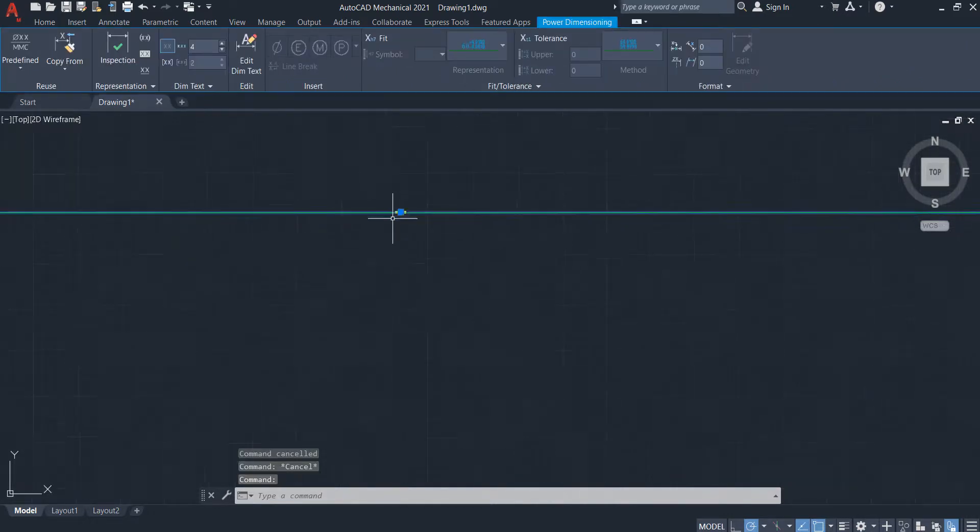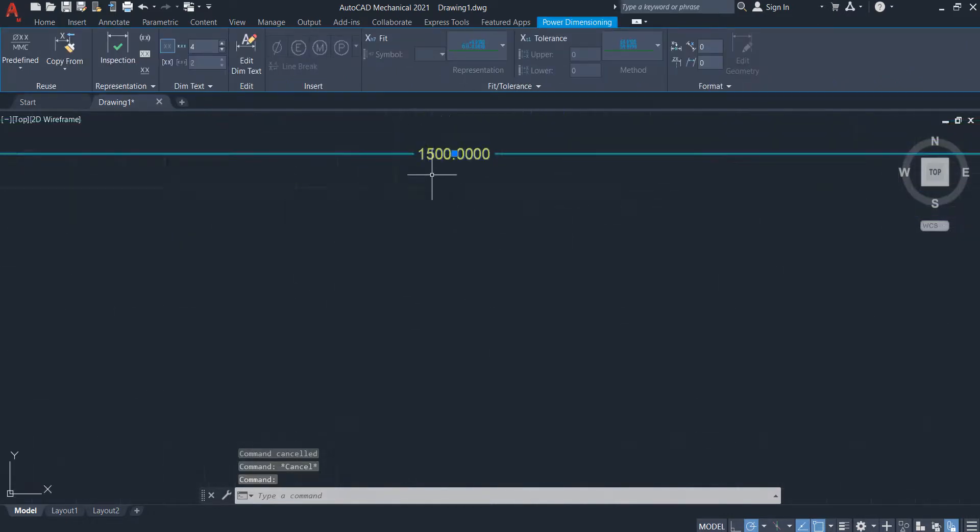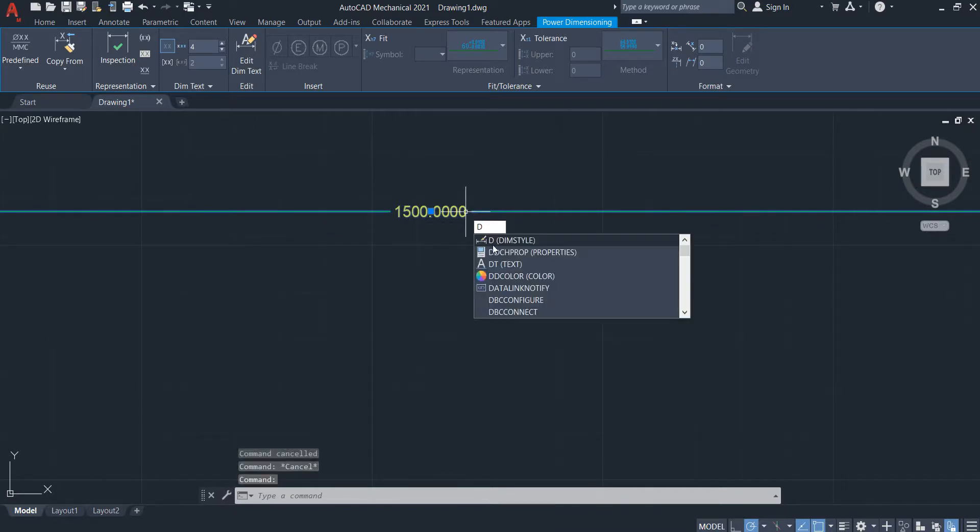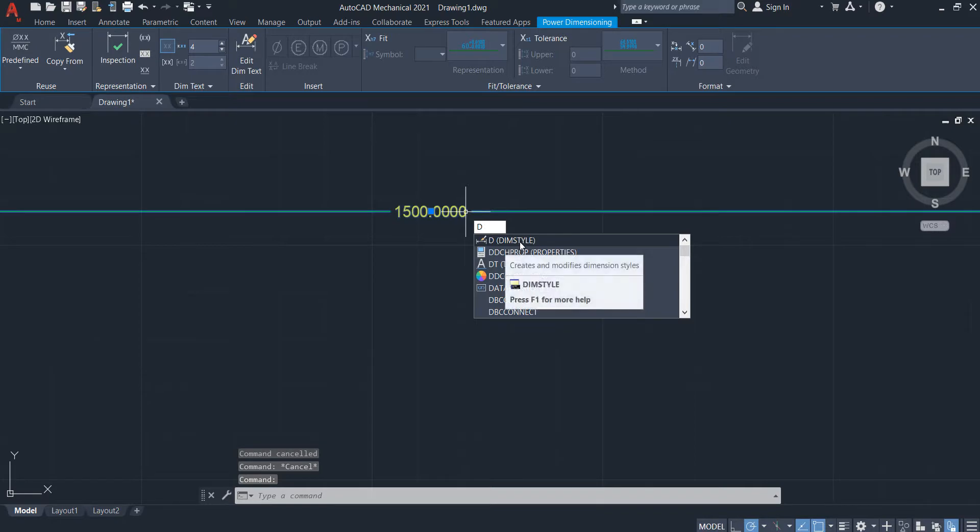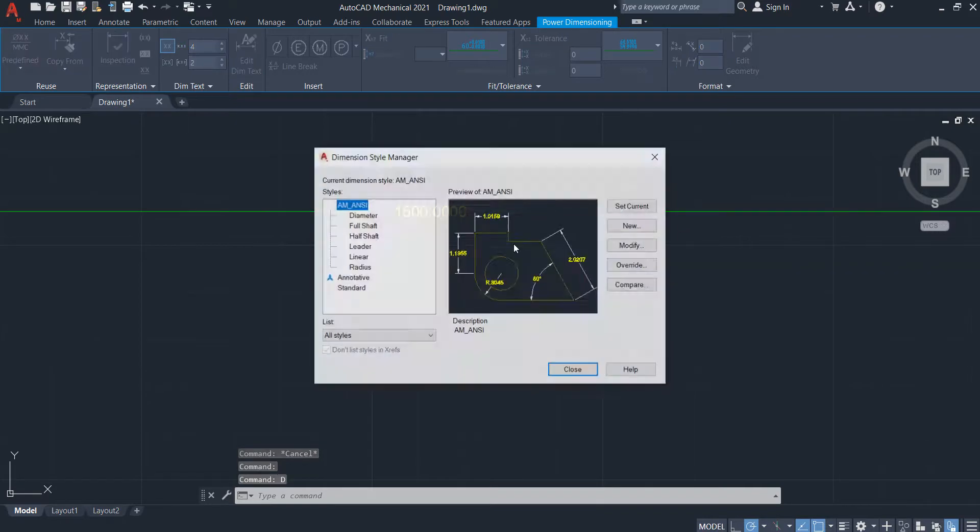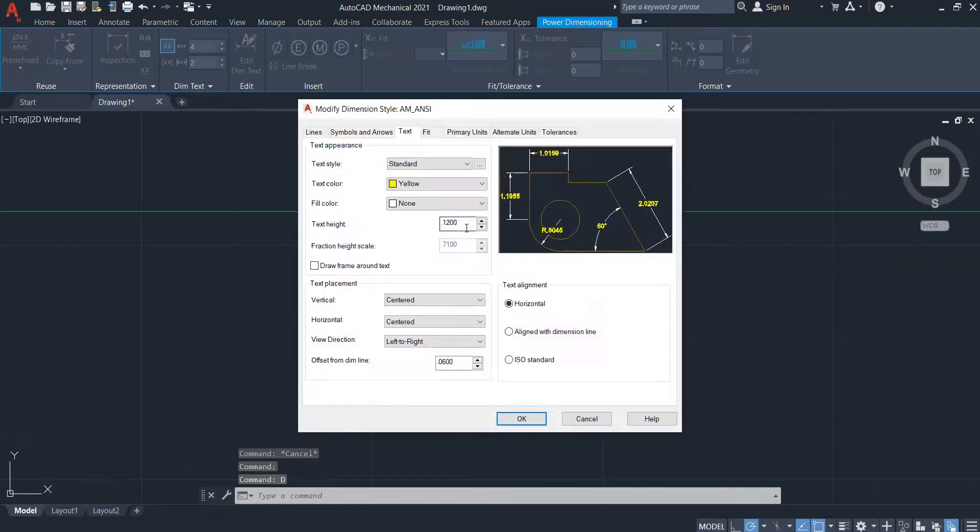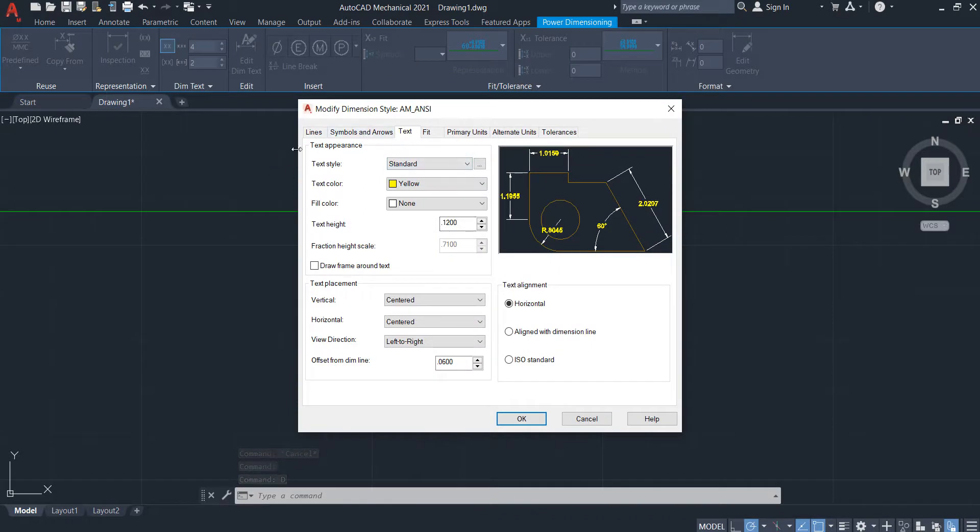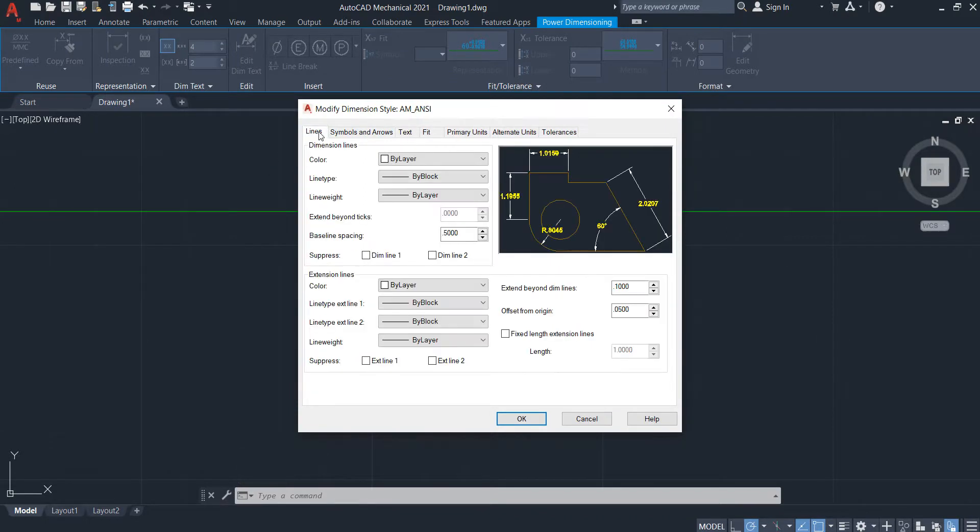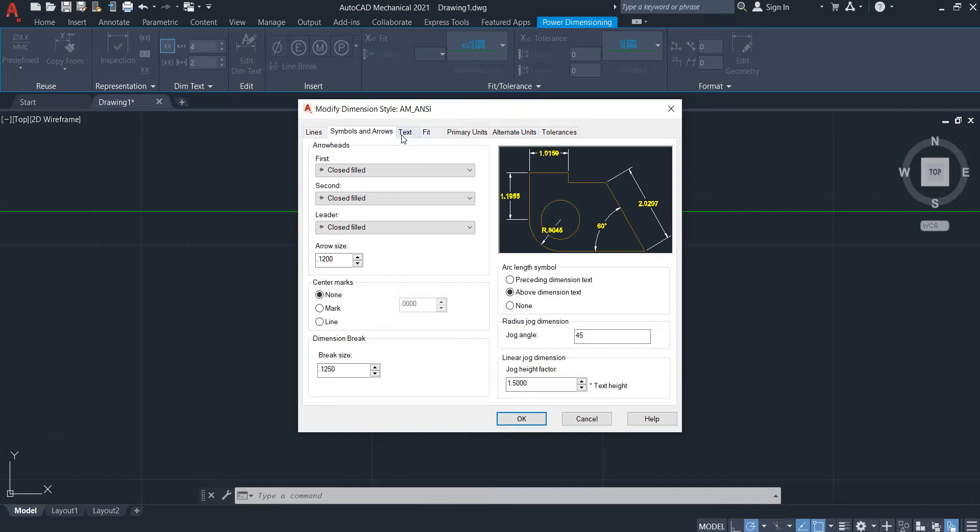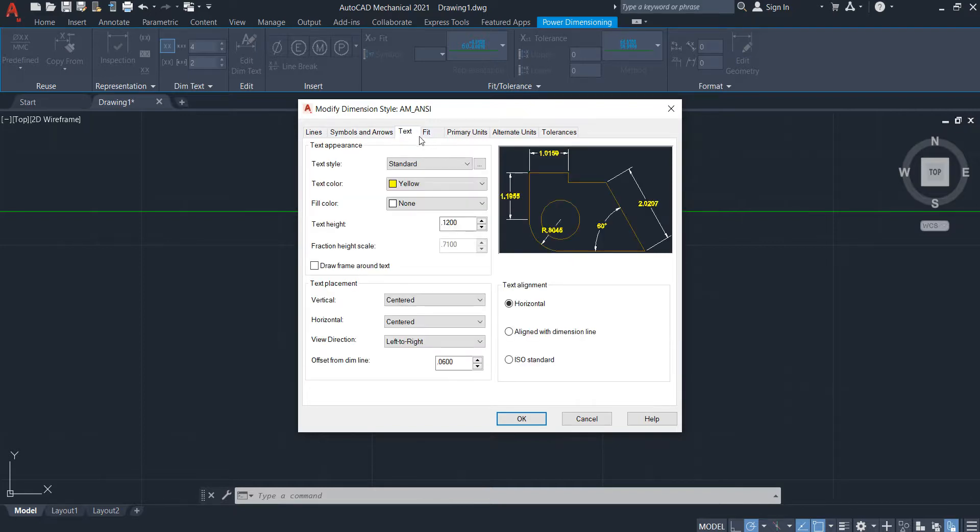So how to change it bigger? Type D, you can see dimension style, modify. So line here, arrow, text, select here. Type this can be 10, maybe bigger.